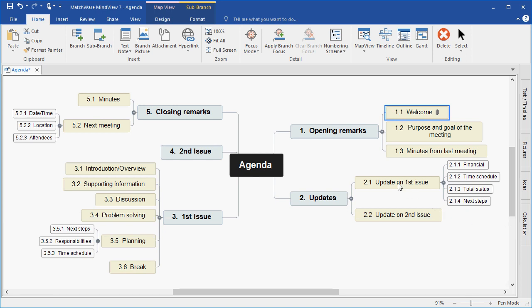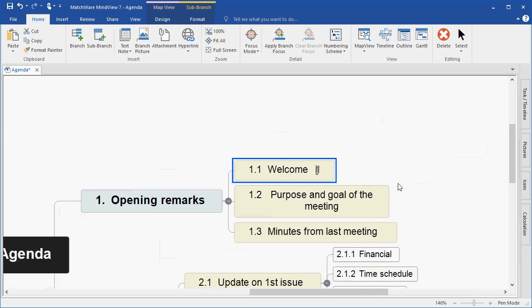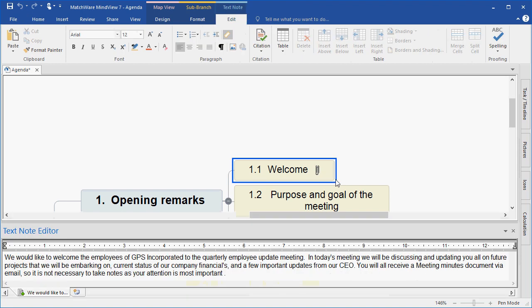And if I zoom in on the welcome branch, we can see a small paperclip icon has been attached, letting me know a branch attachment has been made. I can hover the branch attachment icon and simply left click on the popup to display that branch attachment. In this case, the text note.